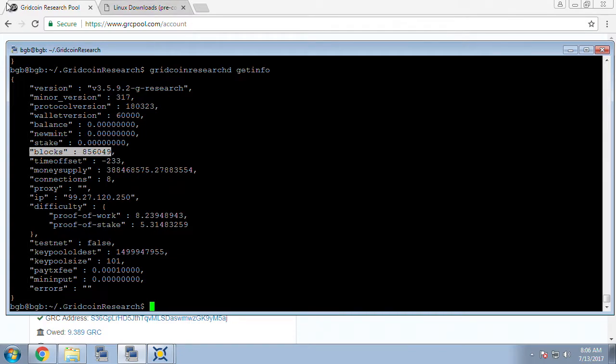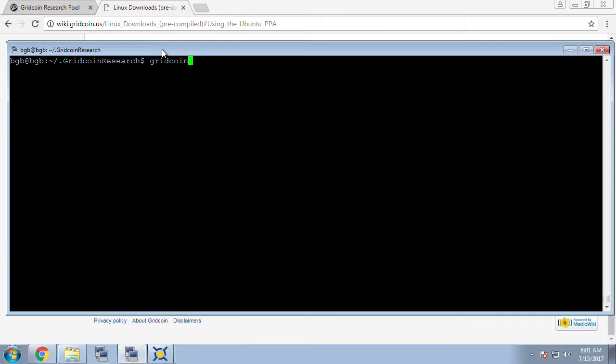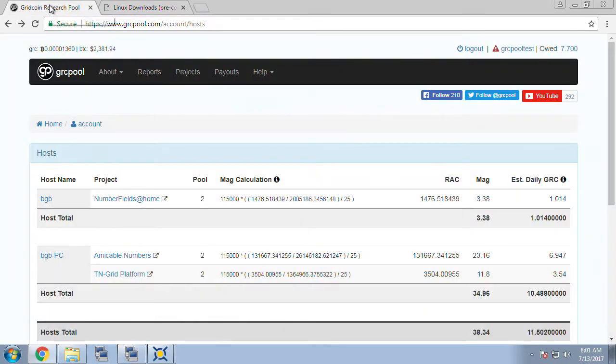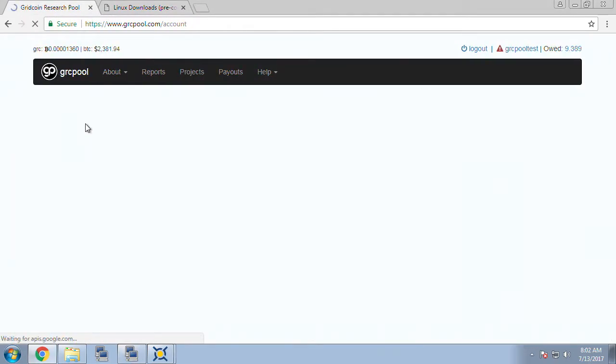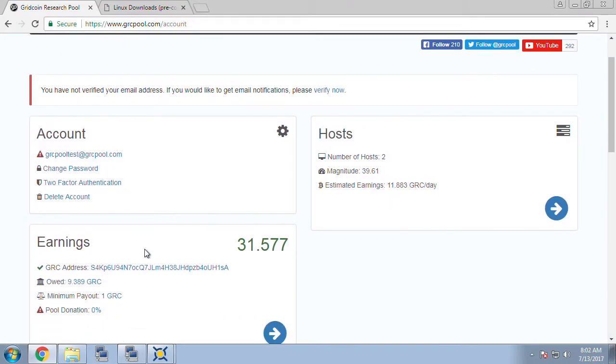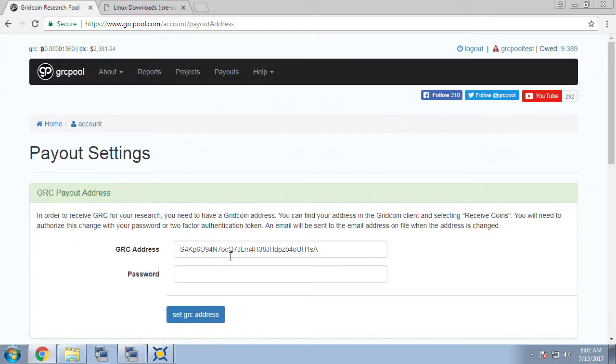Let's get our account address and update the pool website. In order to get the default account address I'm going to do gridcoinresearchd space get account address and then a pair of quotes after that and it should return us back a grc address. So I'm going to copy this address then paste it into the pool website and we'll need our password or our 2FA token to complete that.